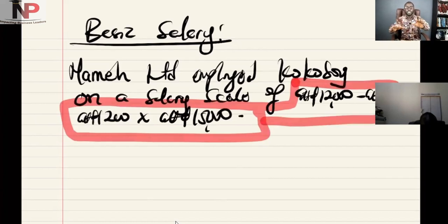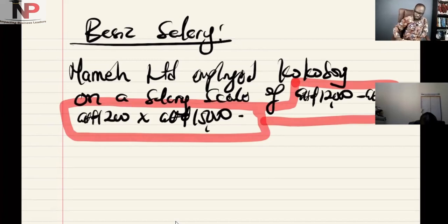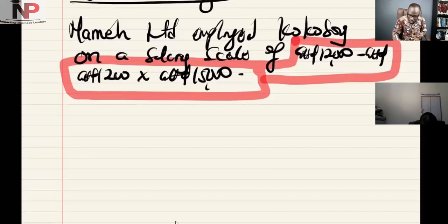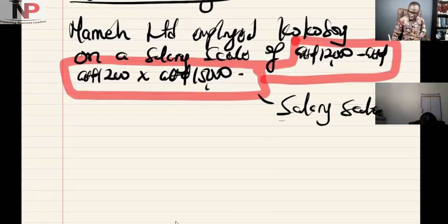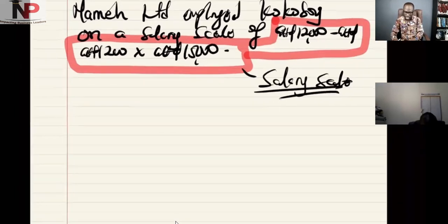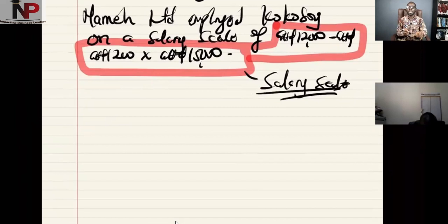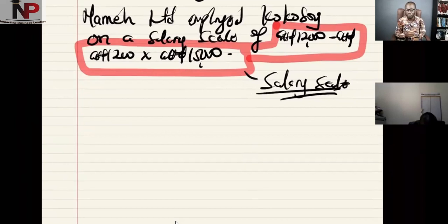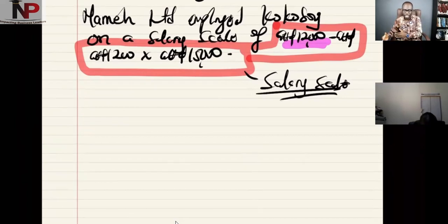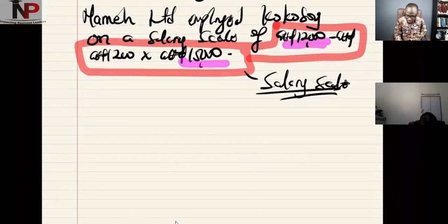There are times when the basic salary will be given to you in the question. Other times, you would have to calculate it yourself. What does that mean? If you have this salary scale, what does it mean? When we have this salary scale, it means the minimum salary the person can take during the term of employment is 15,000 Ghana cedis.